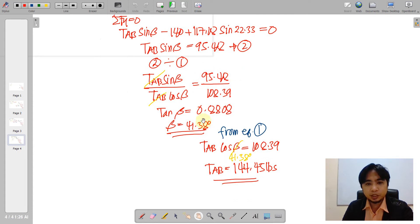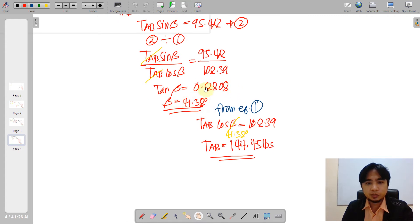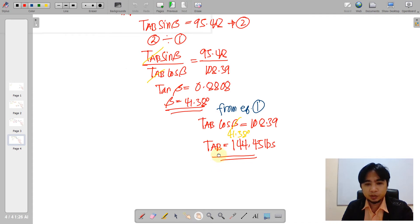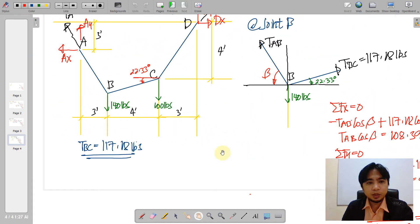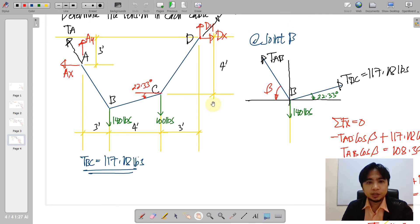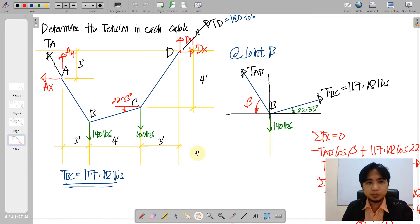Taking the arctangent of 0.8808 gives beta equal to 41.38 degrees. Substituting into equation 1 gives TAB equal to 144.45 pounds. We have now obtained all cable tensions: CD equals 180.65 pounds, BC equals 117.18 pounds, and AB equals 144.45 pounds. That concludes this problem.